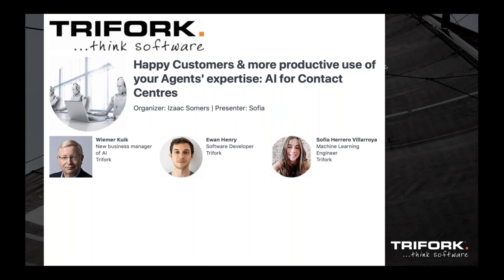My name is Wimar. I will do a brief introduction of what you're going to witness in this webinar, but the more important people are Ewan and Sofia who are going to introduce themselves. Hey, I'm Ewan, a software developer involved in the machine learning department at Trifork. I'm Sofia, a machine learning engineer here at Trifork. We'll be delivering the demo.